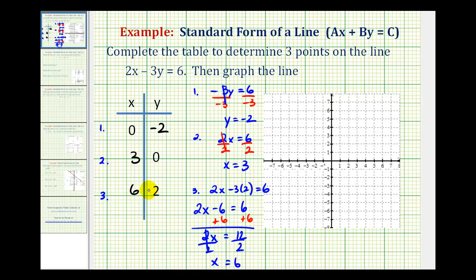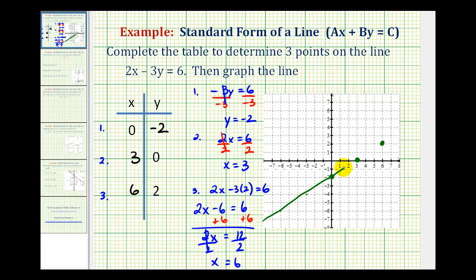Now we'll plot these three points and graph the line. The point (0, -2) is our y-intercept. The point (3, 0) is the x-intercept. And the point (6, 2) is also on the line. The graph of the equation two x minus three y equals six is this line here. I hope this was helpful.